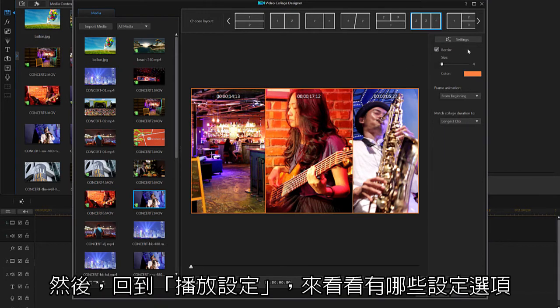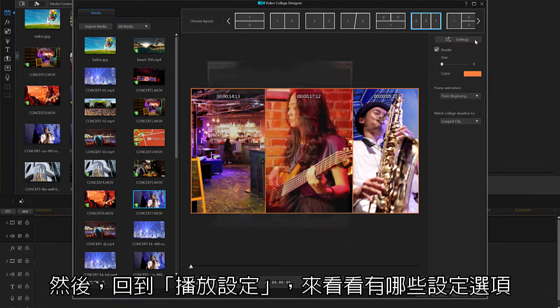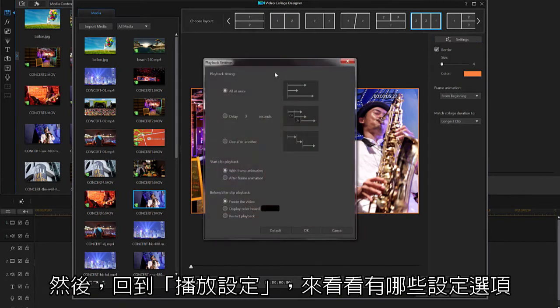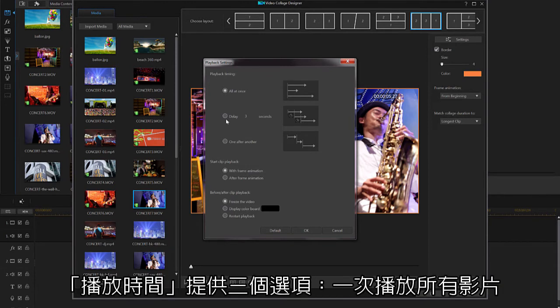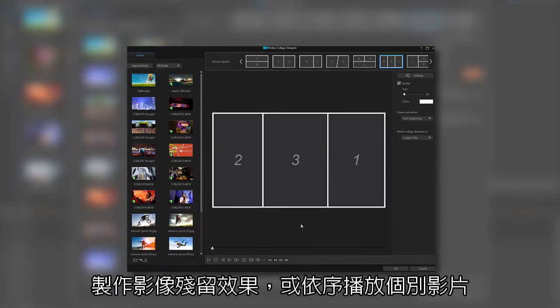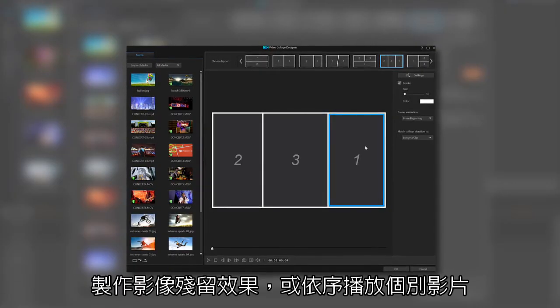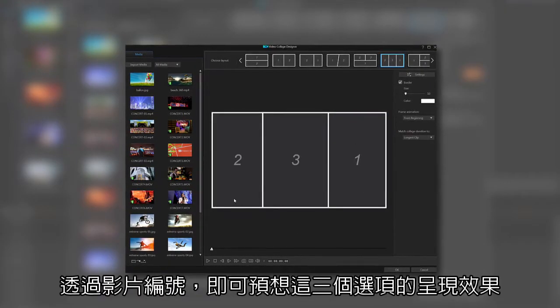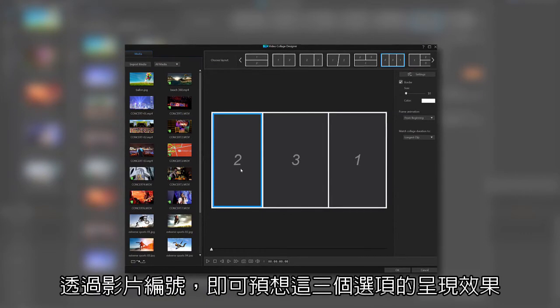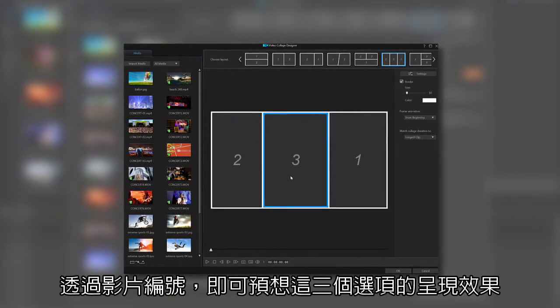Now let's click on playback settings and view the advanced options. You have three options for playback timing: let your videos all begin at once, delay each video to a certain duration, or simply have them play one after the other. This is where the order of placing your videos in spaces one, two, and so on becomes very important.